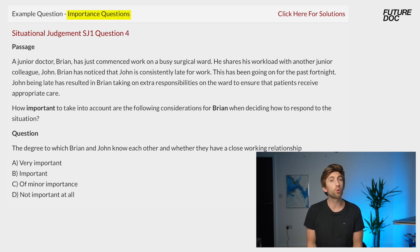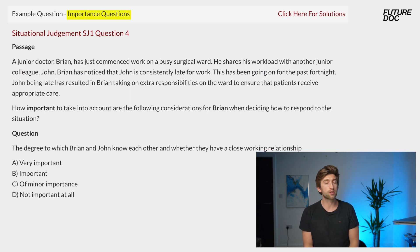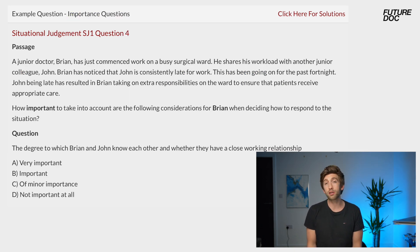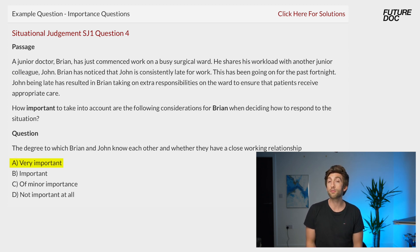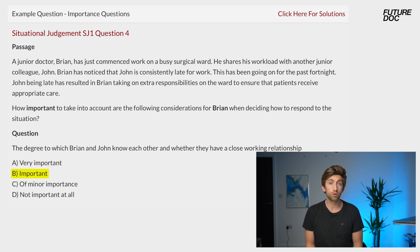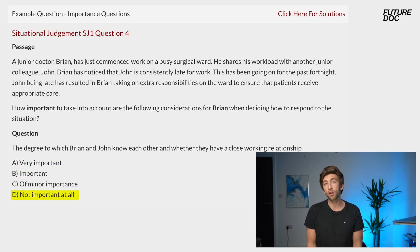The 'how important is this' questions work in pretty much the same way as the appropriateness questions. You need to understand the definitions of the different levels of importance: very important means must do, important means should do, minor importance means could do, and not important at all means shouldn't do or should ignore.